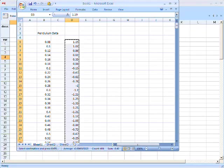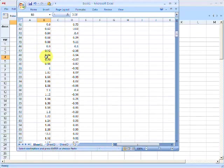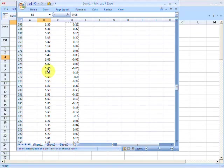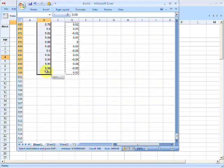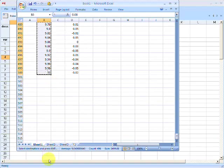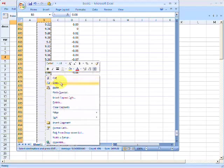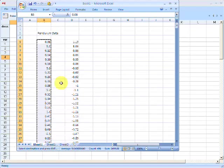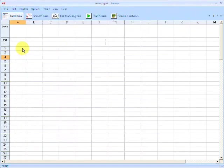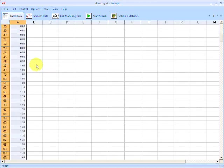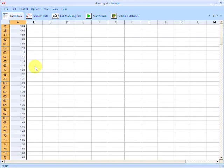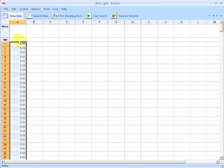Let's jump right into an example. In Microsoft Excel, I have saved some data of a pendulum — a weight on a string that oscillates and swings back and forth. I select that data, right-click and go to copy. Switching back to Eureka, I click on the first data cell, right-click and hit paste. Now I've pasted data directly from Excel into Eureka.